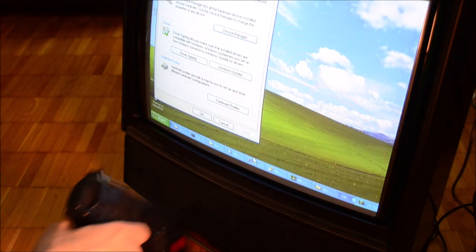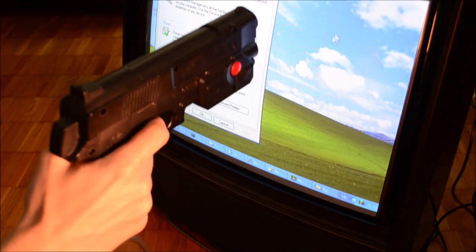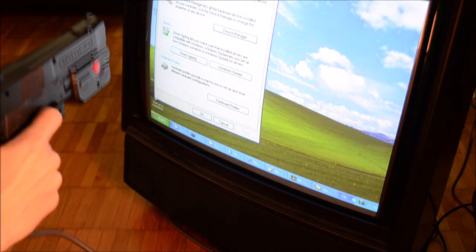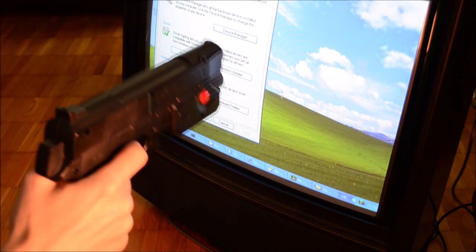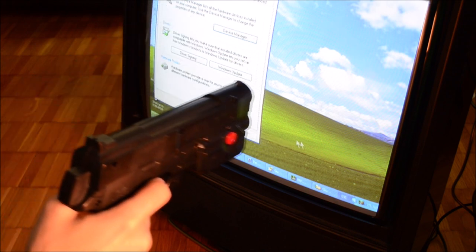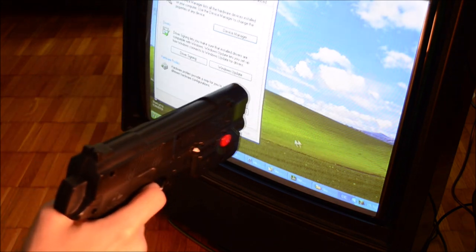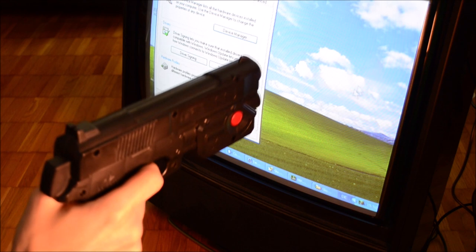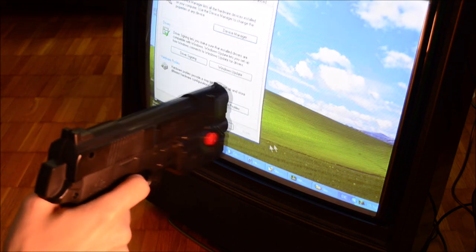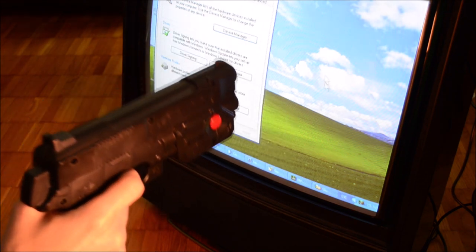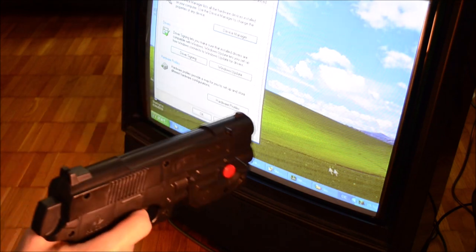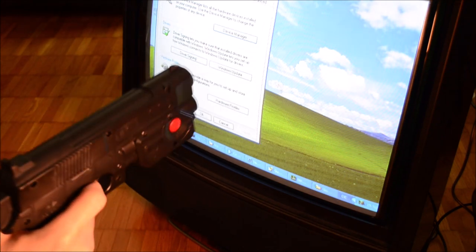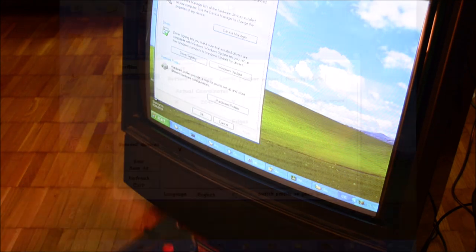At the TV both guns were tracked fine although the Guncon 2 suffers of the Rolling X problem at 50 and 60 Hz machines. At PC monitors the Gecon 45 sometimes didn't let go of the mouse when facing off screen but luckily just in some sessions. Overall the calibration attempts went even worse at 31 kHz.